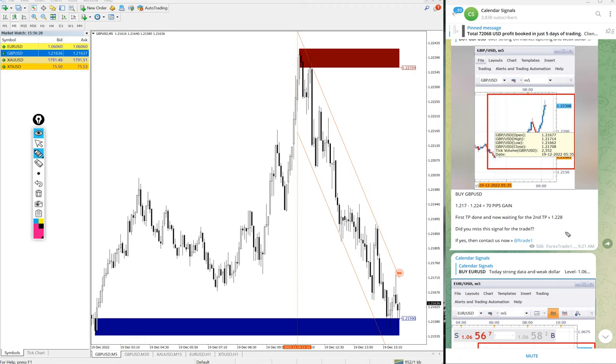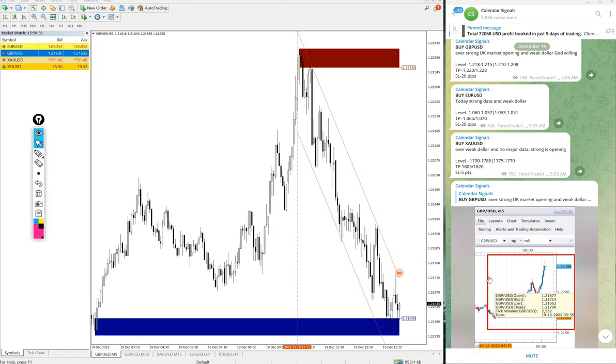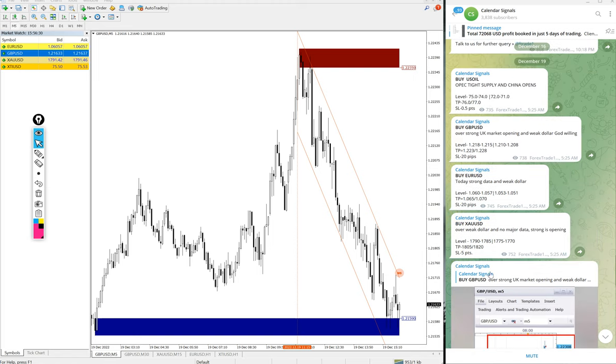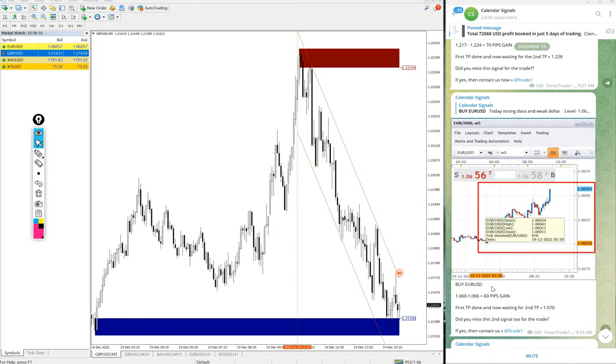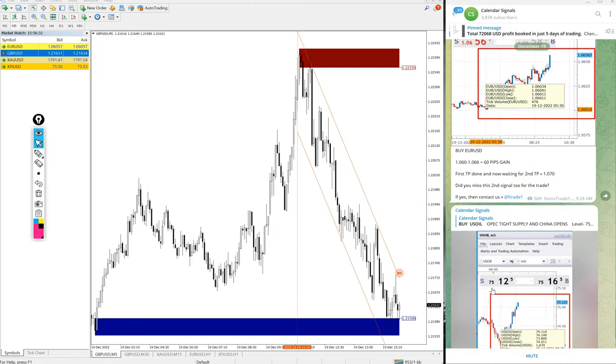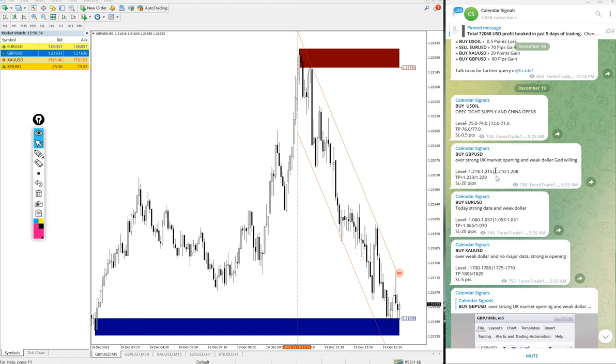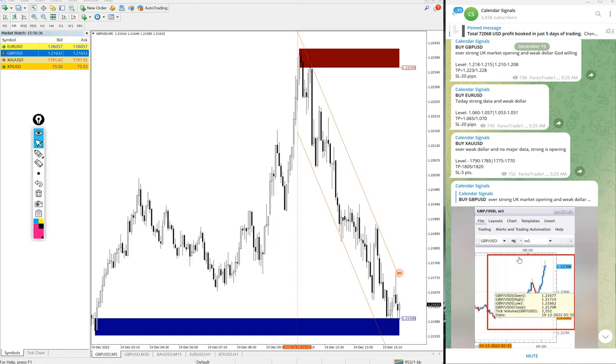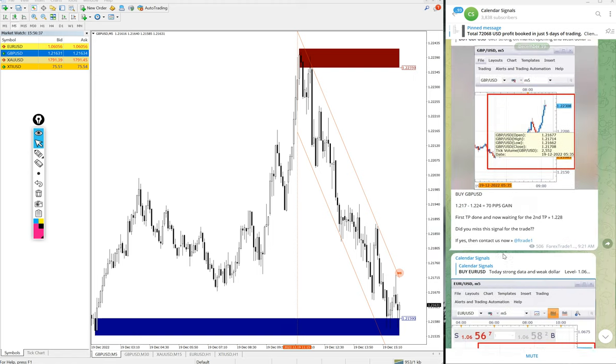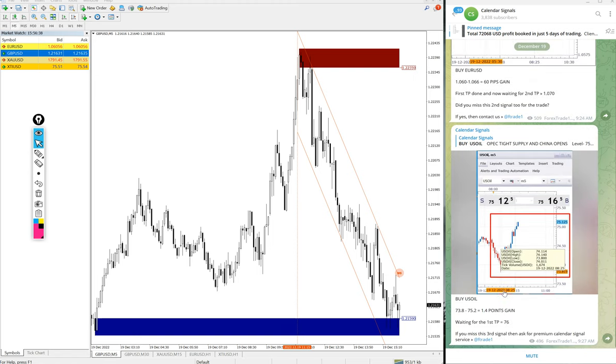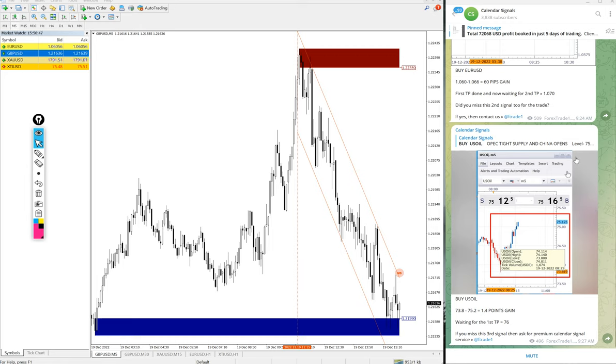So out of 4 signals we posted today, 3 already performed: US oil, EURUSD, and GBPUSD signals. And gold had to perform. We will update it at end of the day on this channel, if it is SL hit or if it is traded from the second level. Any performance we will update it on this channel.